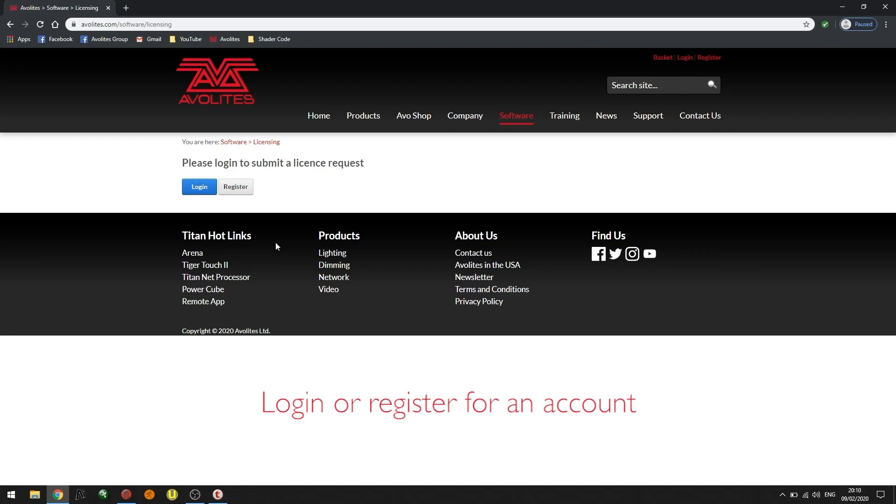If you're an existing user, you can click login. If you don't have a user account, you can register for one by clicking the register button. For this example, I'm going to log in.